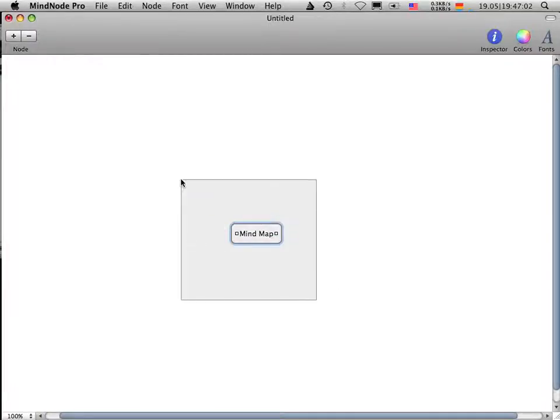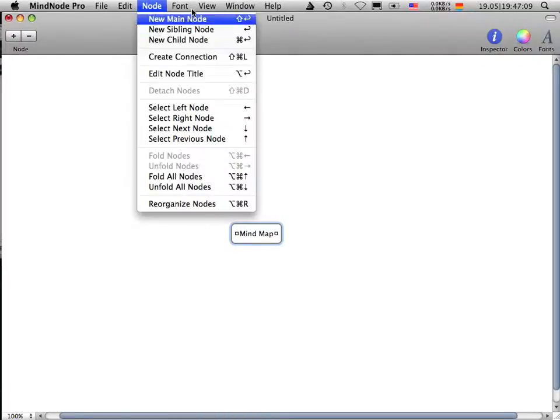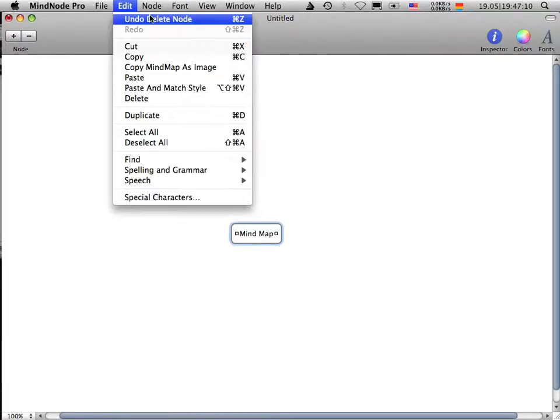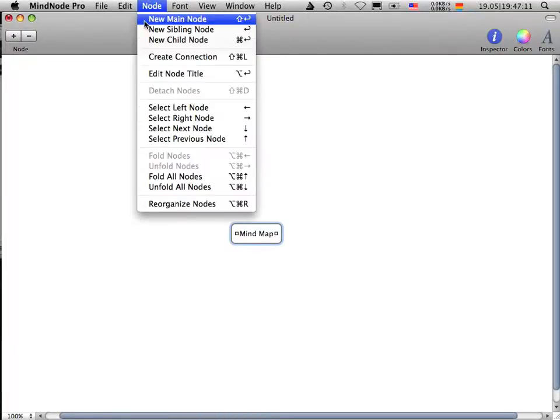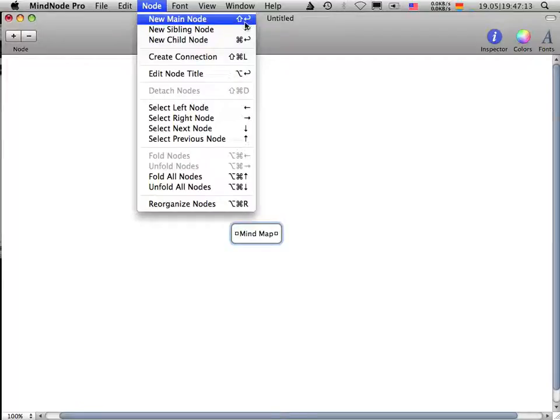First of all, you have on the center of your new created mind map a so-called main node. You can create additional main nodes by hitting the keyboard shortcut, which is Shift-Return.